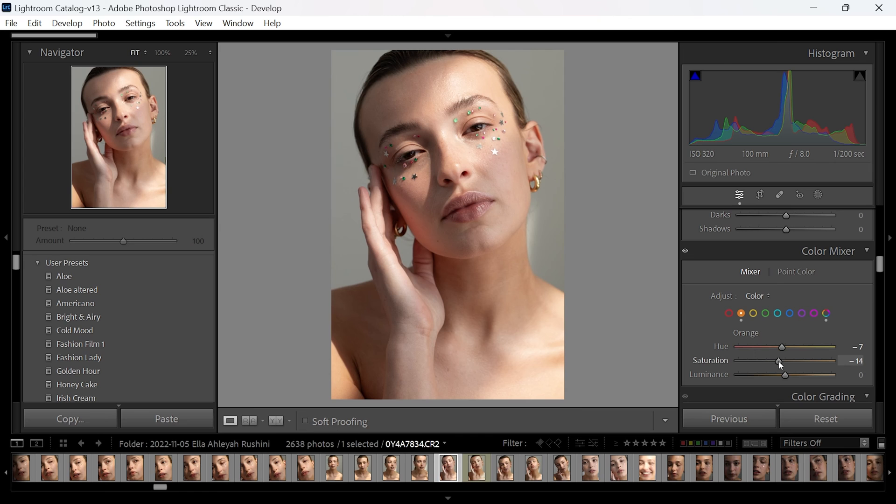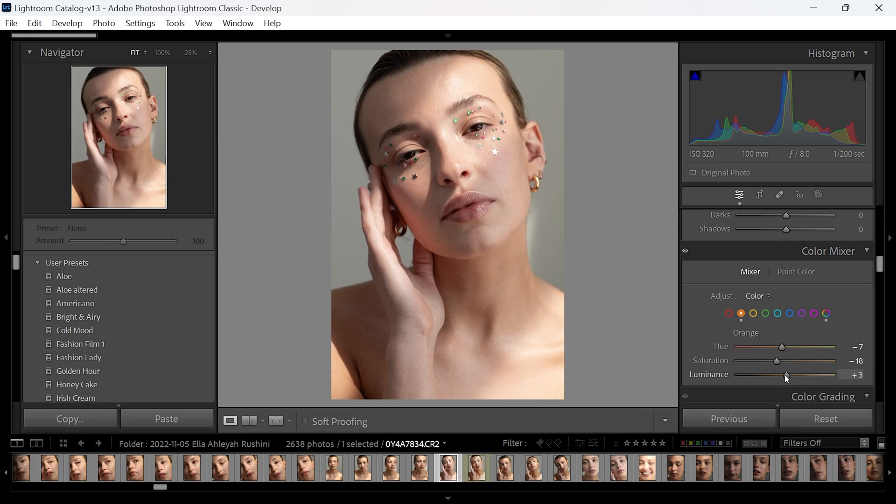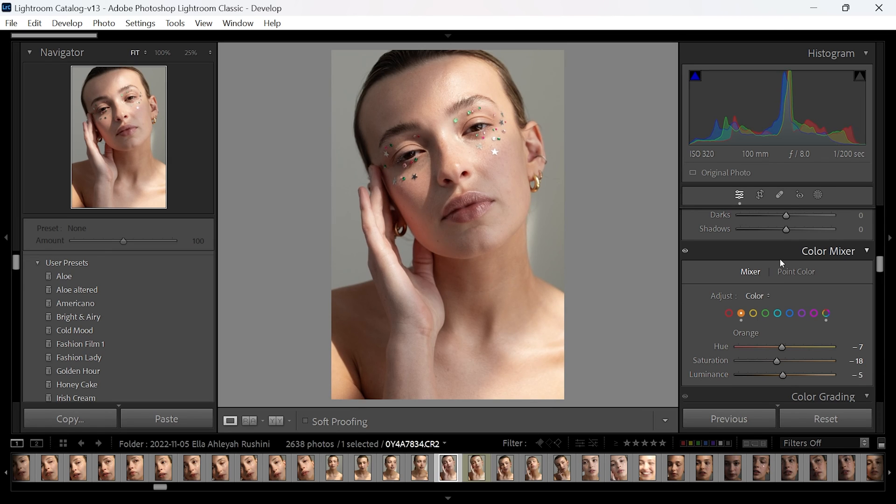As I mentioned, you can adjust the saturation and the luminance if you want the skin tone to be a bit brighter or a bit darker. But as I said, that's going to depend on the model you have in your photograph.